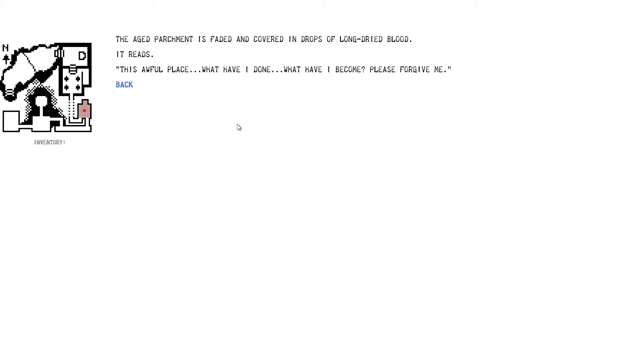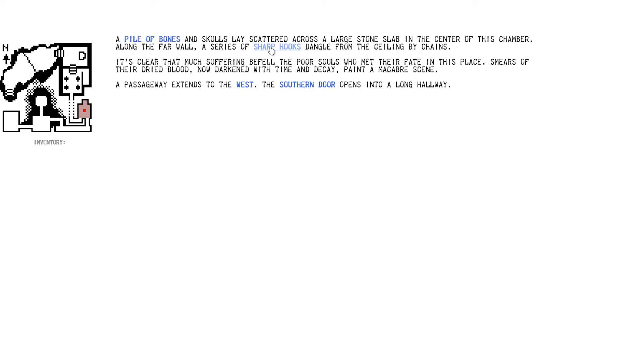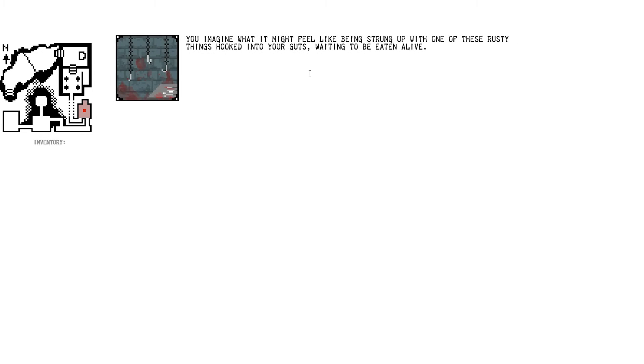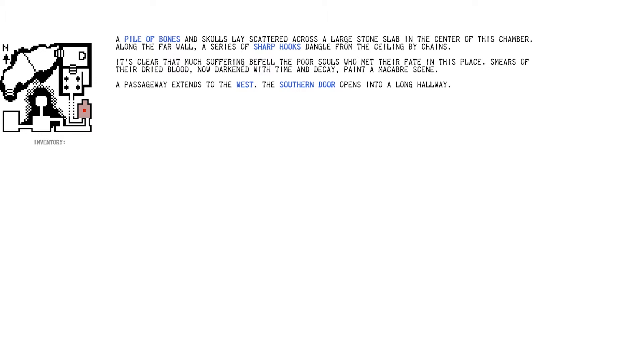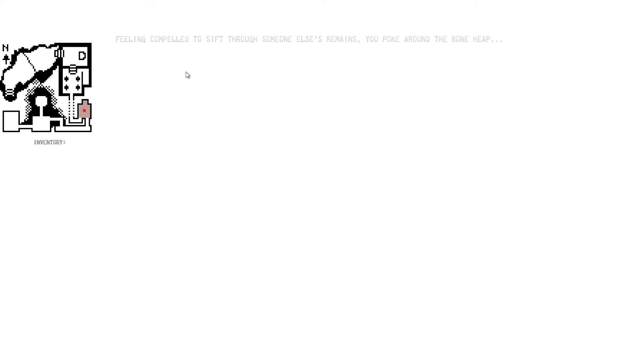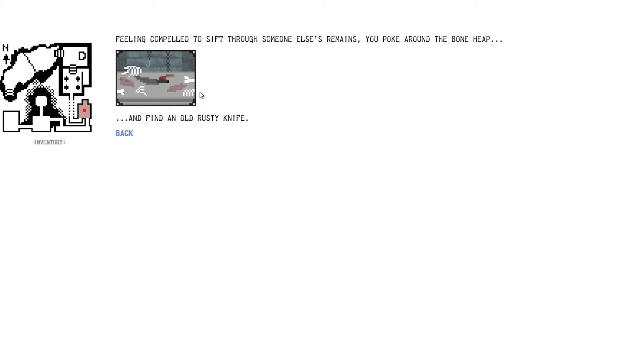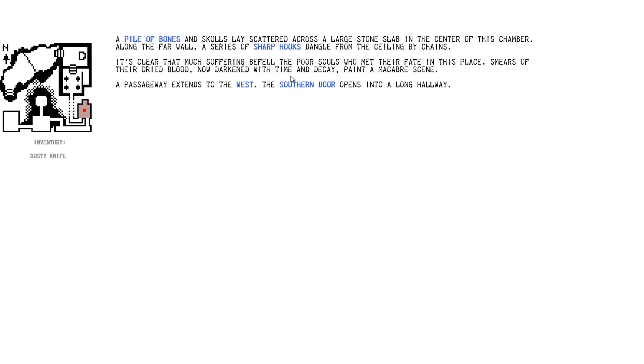Searching through the remains, you disturb one of the human skulls, which rolls off the stone slab and clatters on the floor. Beneath it, you find a scrap of paper. Let's have that. The aged parchment is faded and covered in drops of long, dried blood. It reads, This awful place. What have I done? What have I become? Please forgive me. Okay. We forgive you. So there's sharp hooks. Imagine what it might feel like to be strung up on one of these rusty, thin things, hooked into your guts, waiting to be eaten alive. Then you banish the thought from your mind. I put it in the shoulder blades, really. There was something else on the bones, wasn't there? My phone just went crazy. What was that about? Oh, just an advert. Right. Feeling compelled to sift through someone else's remains, you poke for the bone heap and find an old rusty knife. Can I take it? I want the knife. Fine. Don't let me take it then.